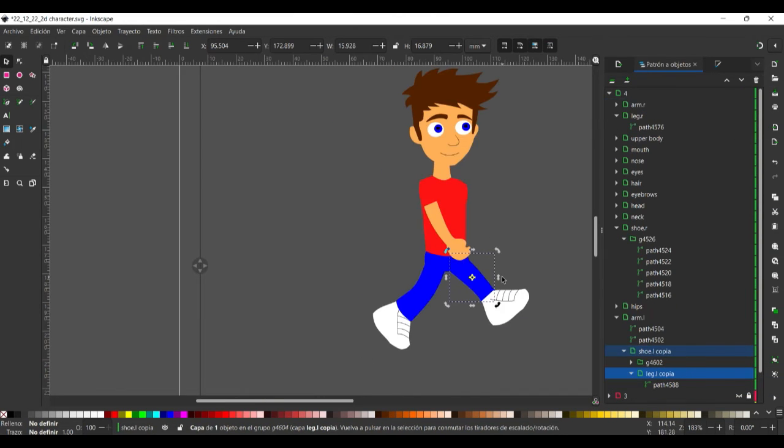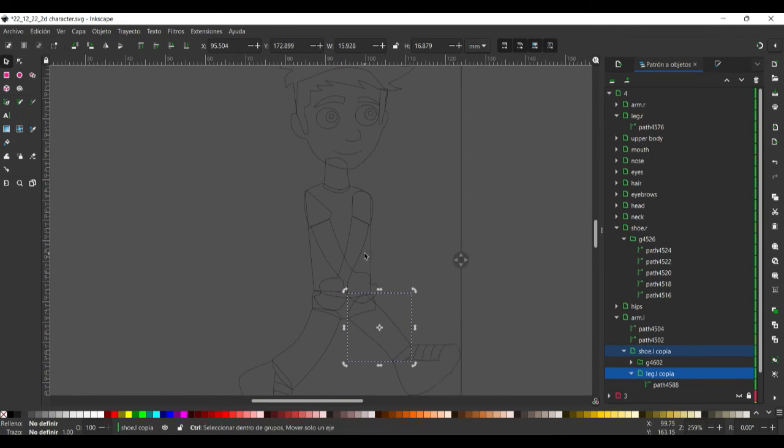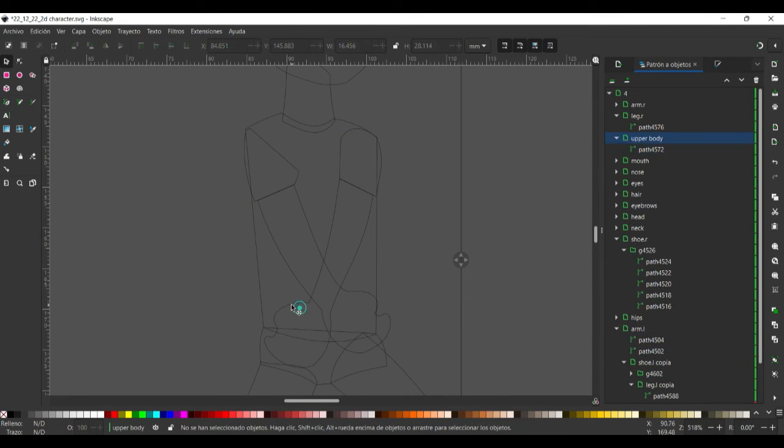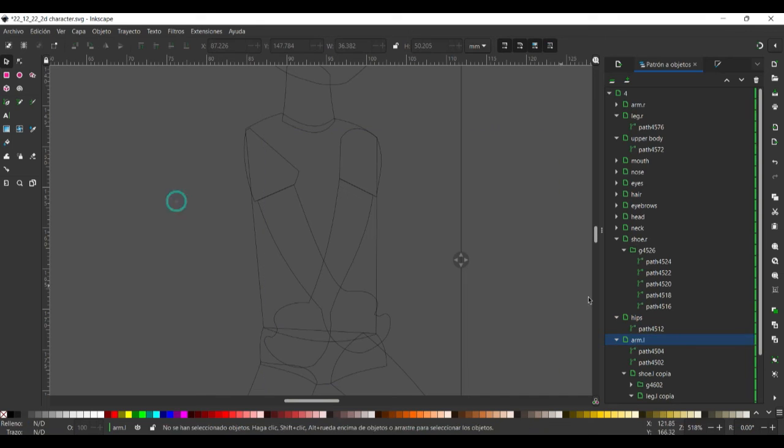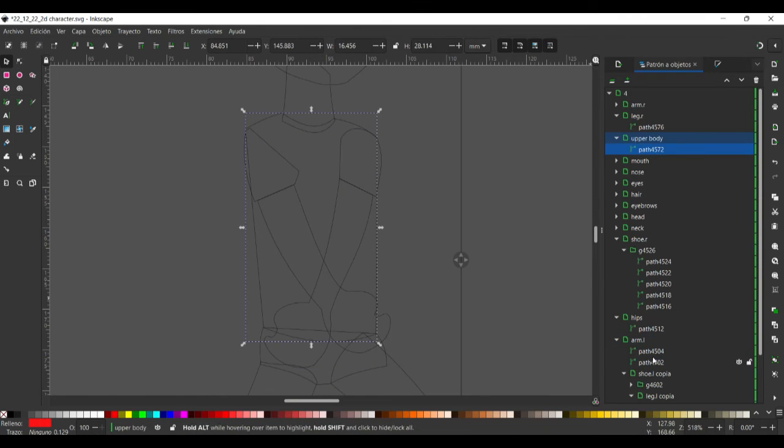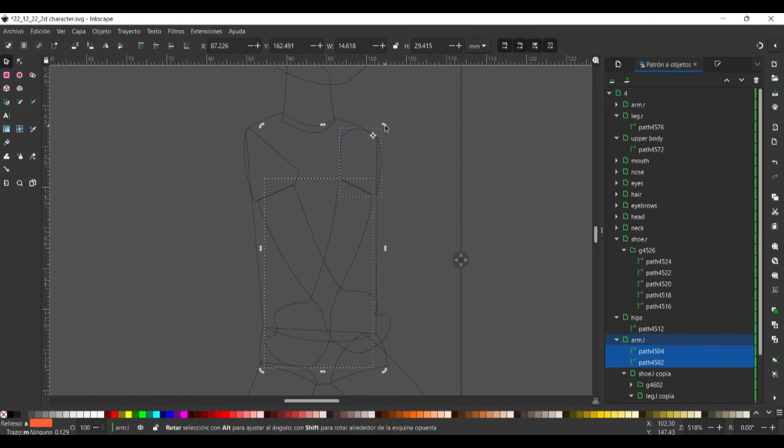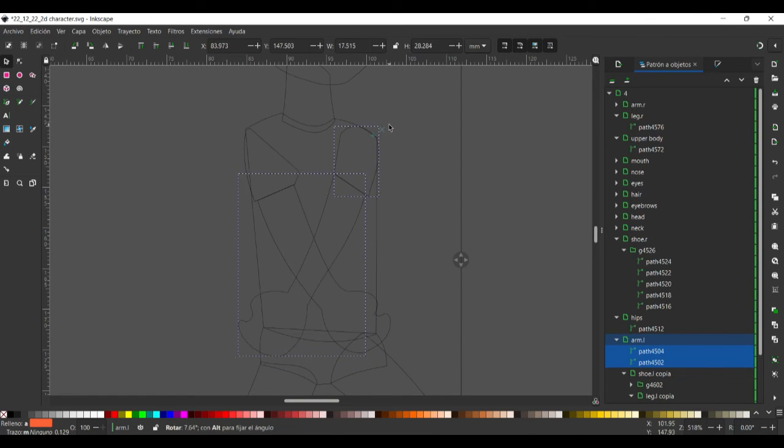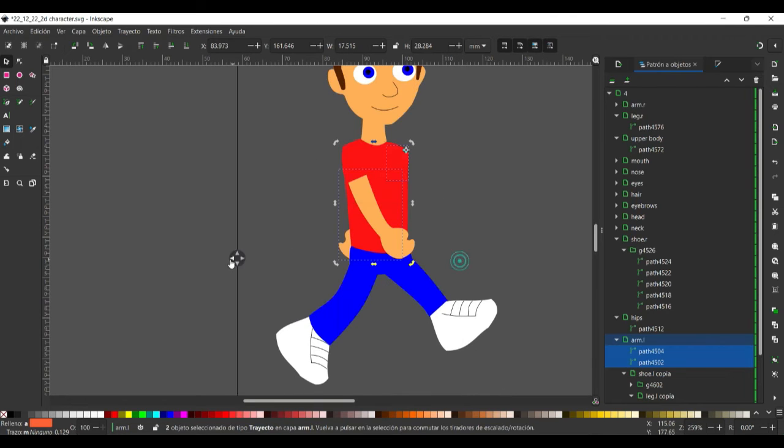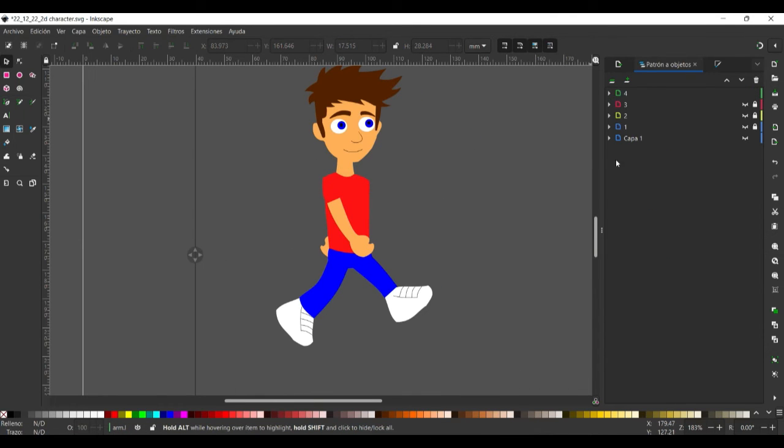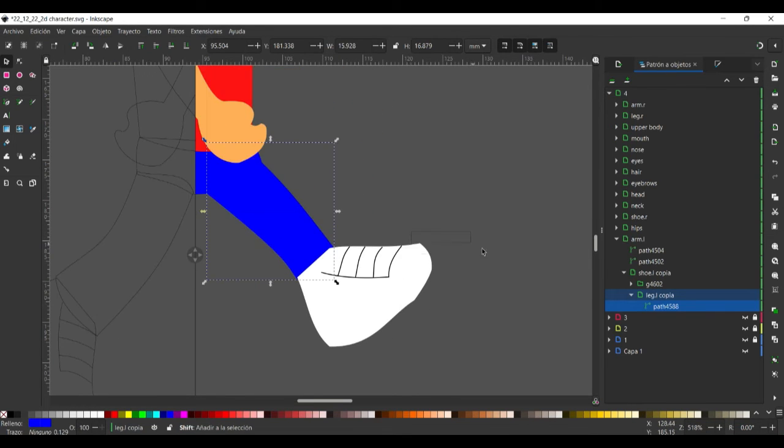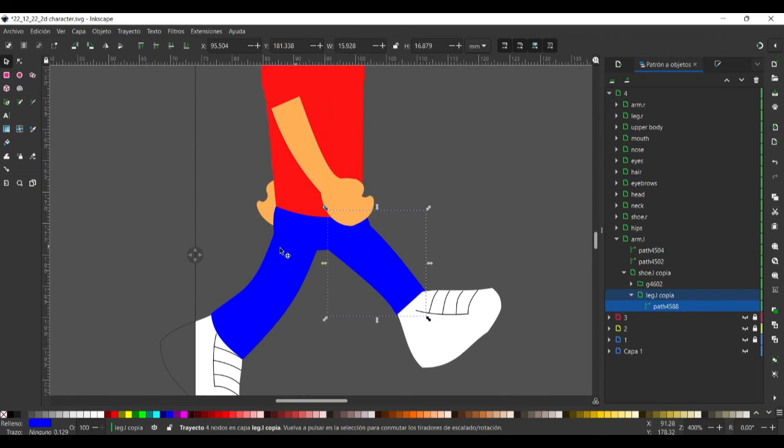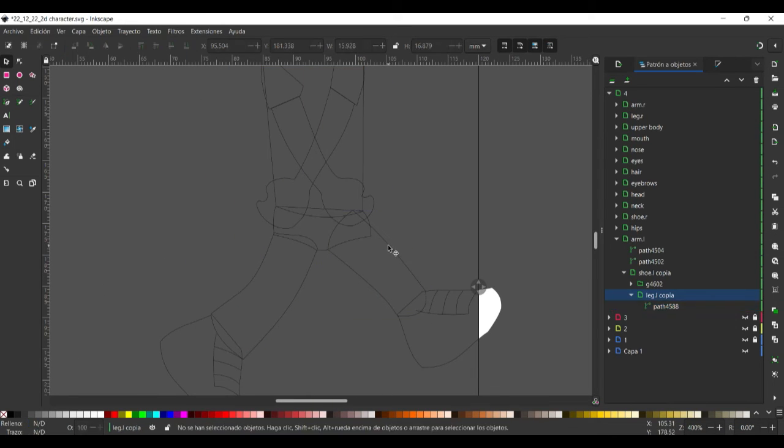Until now we have to change the layers. And then we rotate also the arm from the left side. You can see here this part, we have to edit a little bit more here on the lower part.